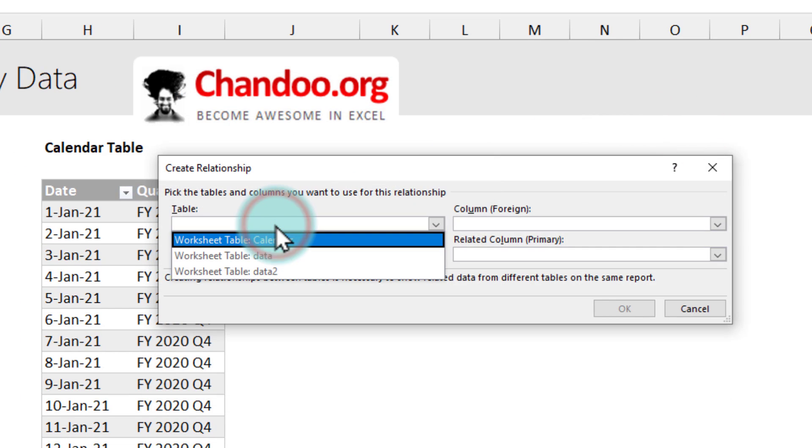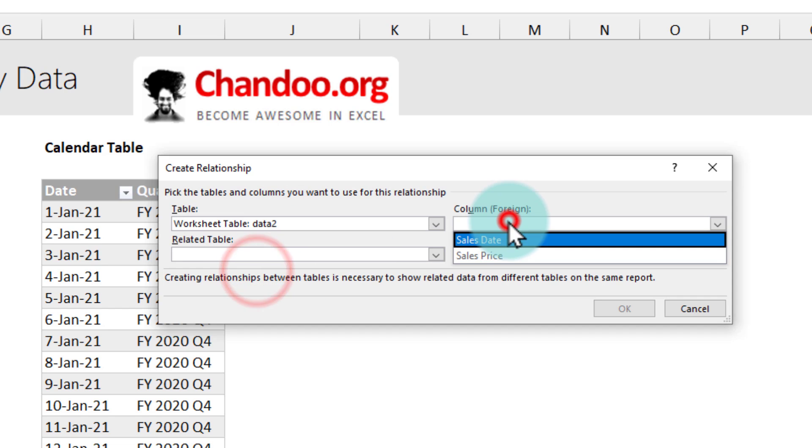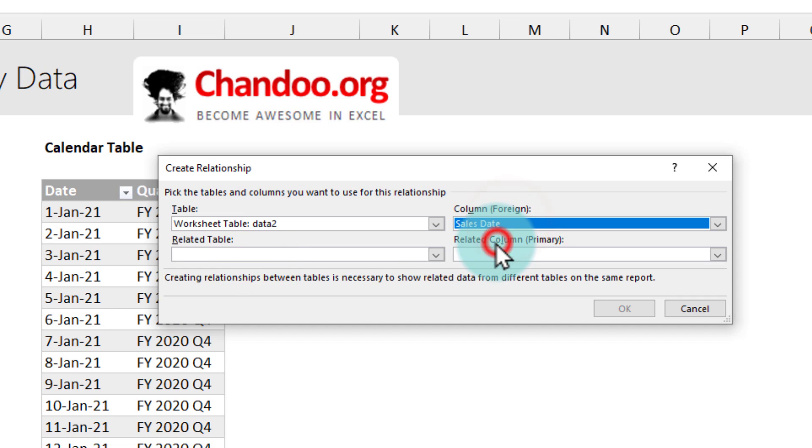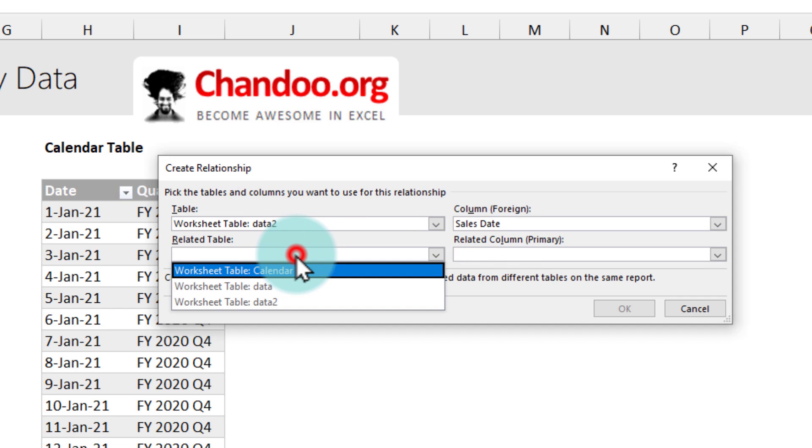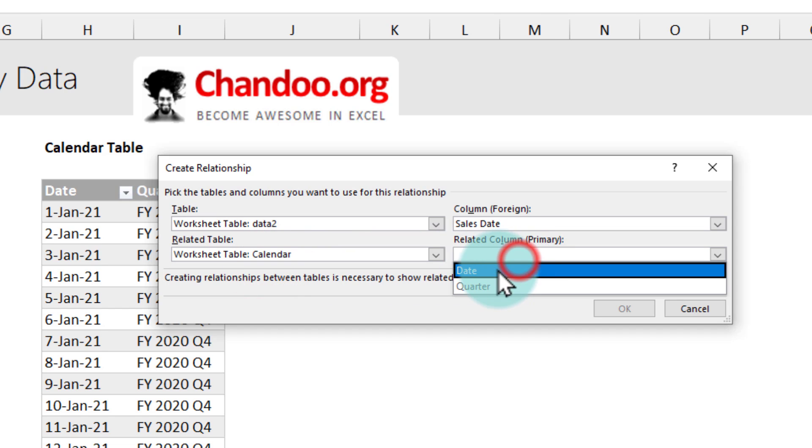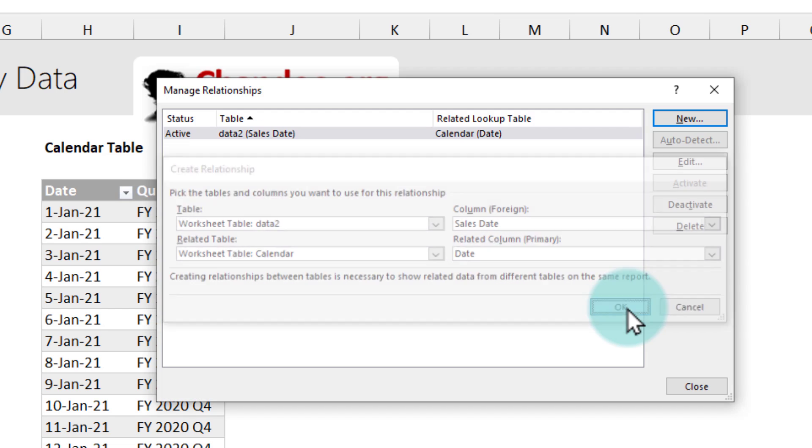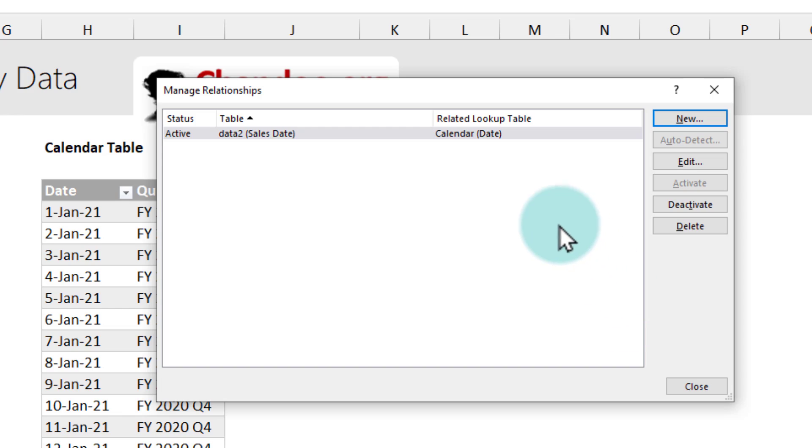The table on this side here is my data to table and sales date. I want this to be linked with calendar table date column and when you click OK. Now internally these two tables are connected.